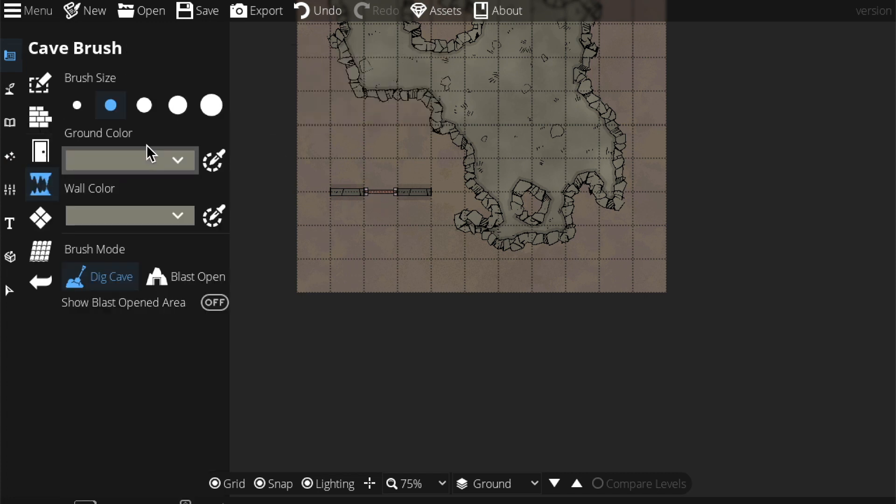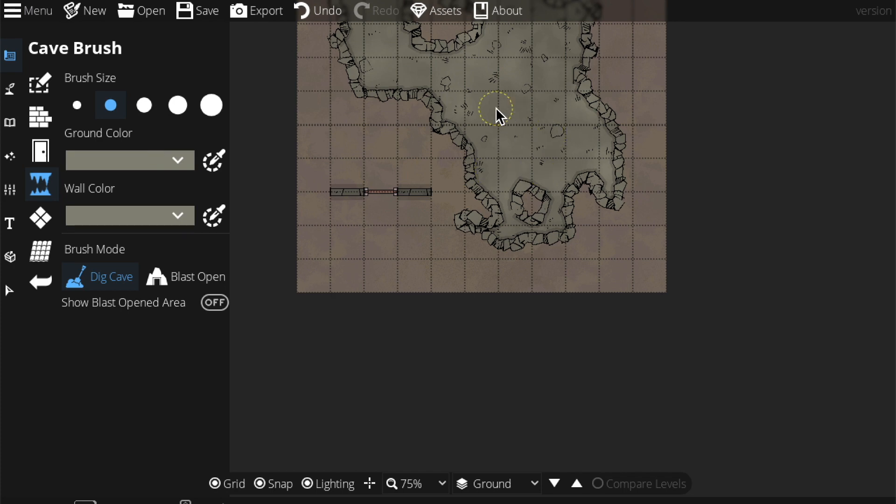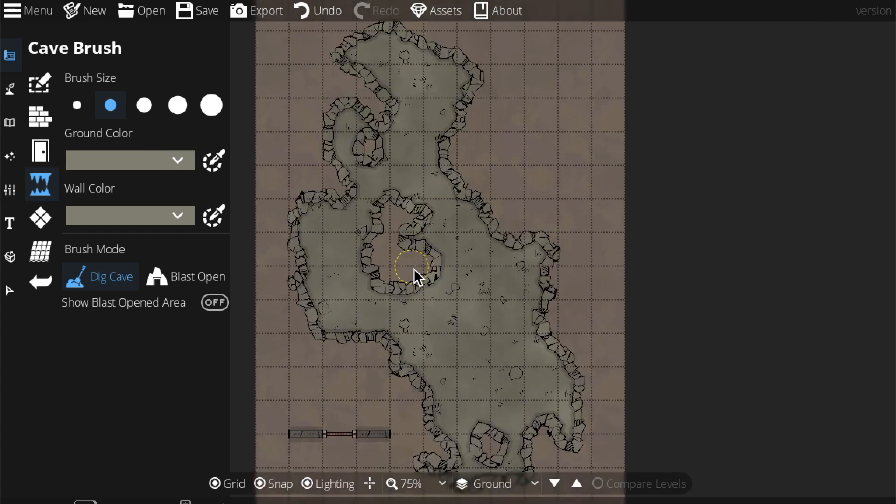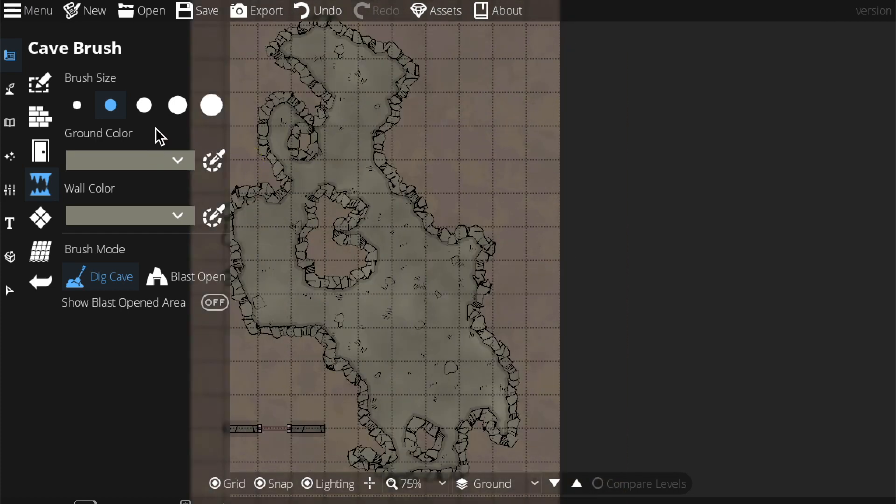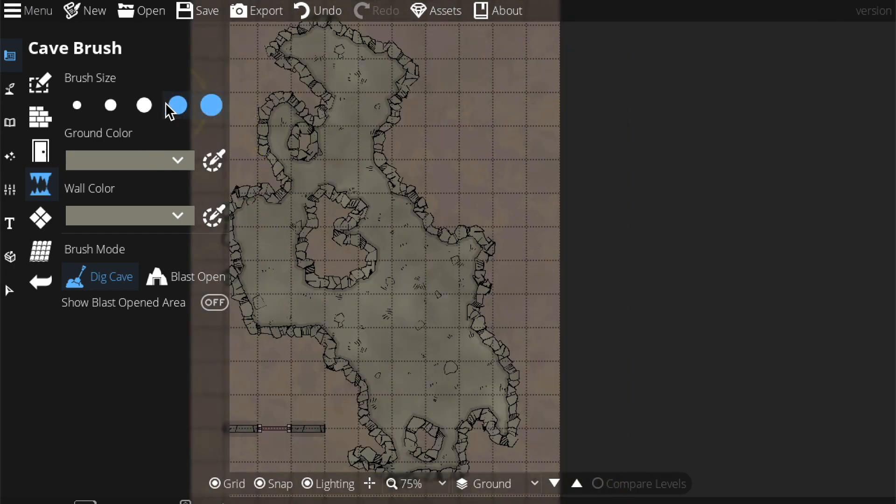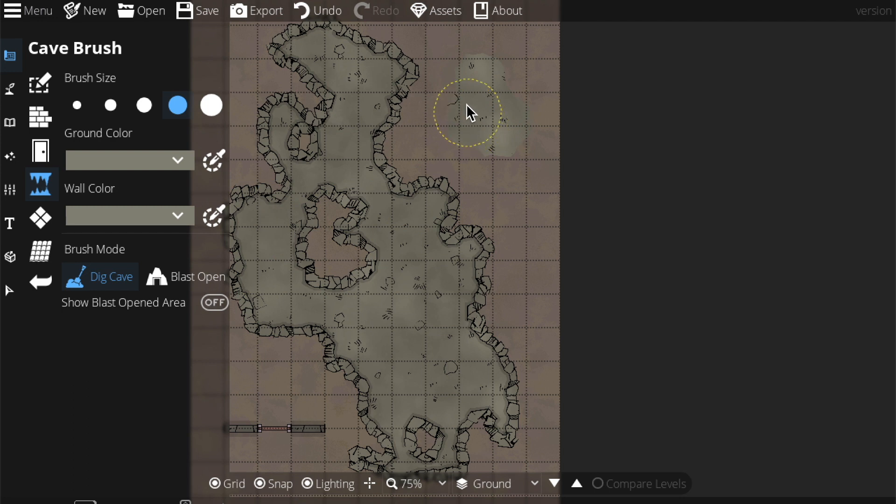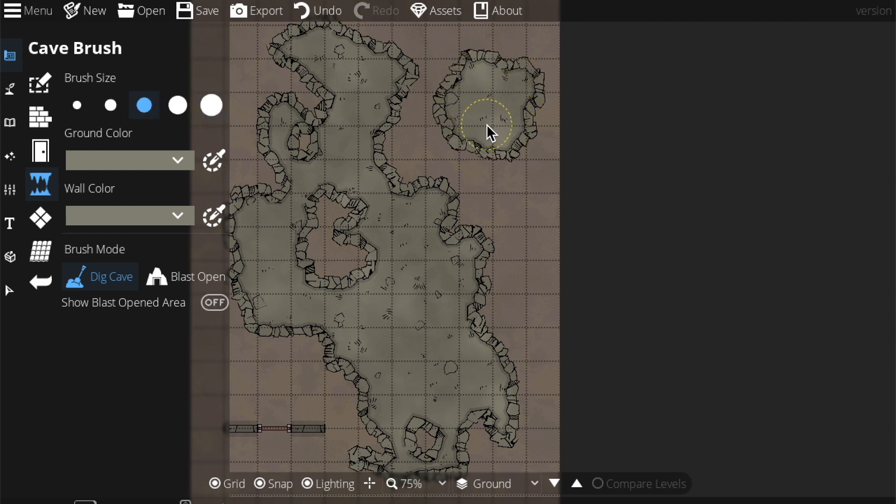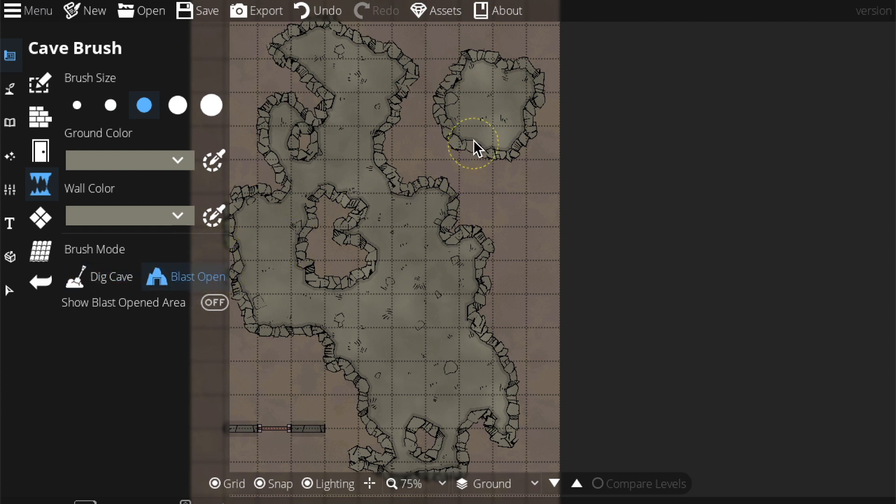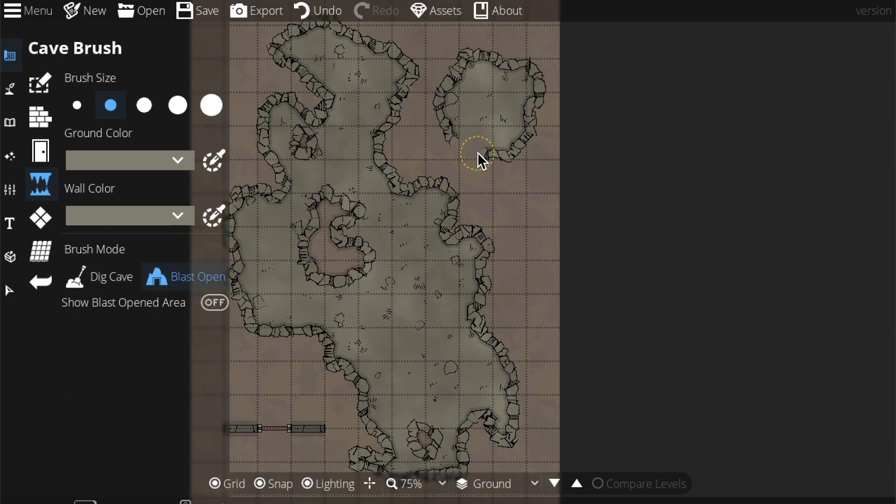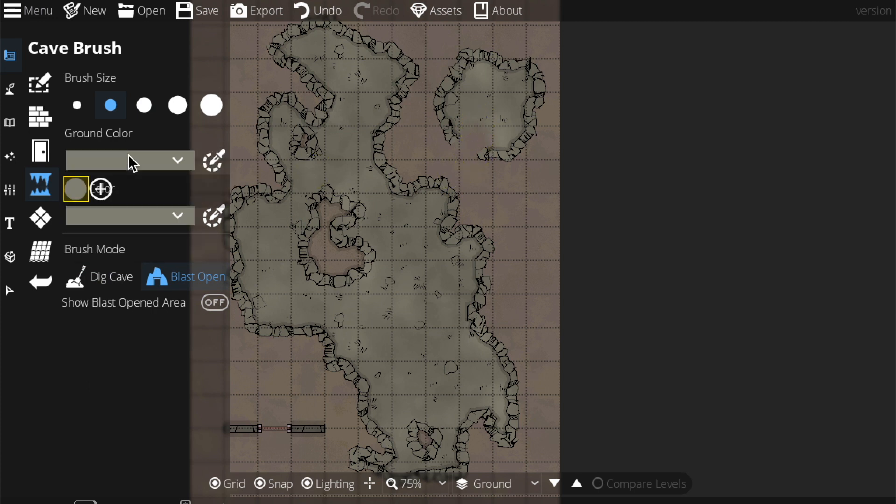And then we have the cave brush, which is what this map wizard did for us. So the cave brush, you can increase the size with the scroll wheel or you can just do it here. And you can just drag the cave brush all around and it'll just generate like a rocky little passage here, which is really cool. You can also choose your brush mode, blast open, which just creates a blast in the wall. You can change the wall color, ground color, et cetera. Pretty self-explanatory.